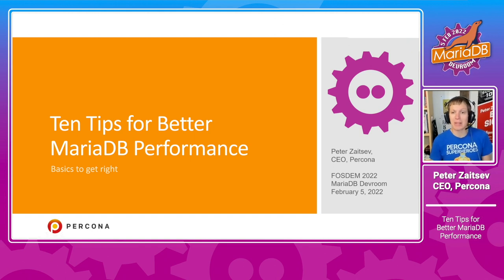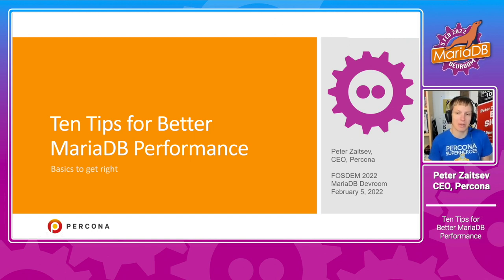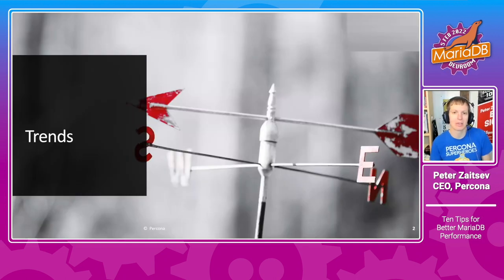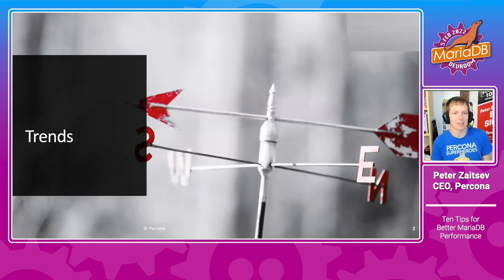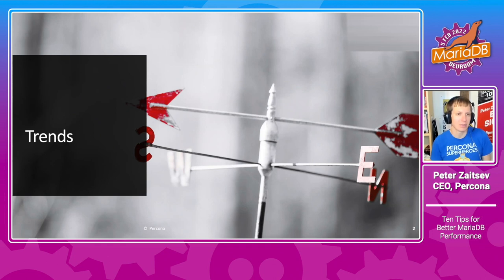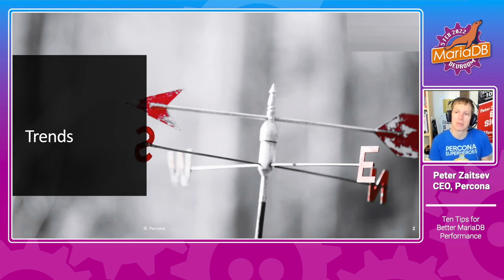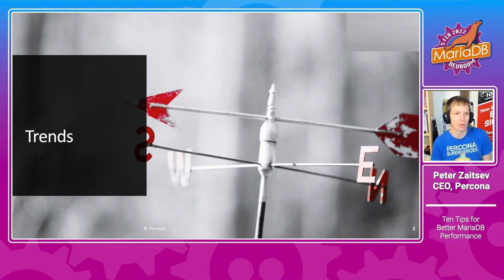But before that, let's briefly cover the trends which I've been seeing in the market for about the last five to ten years, which I think makes this presentation important and relevant.